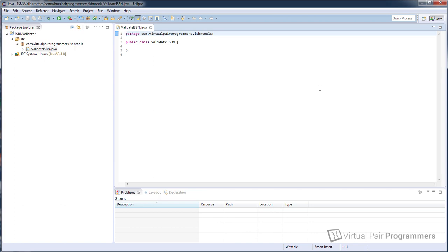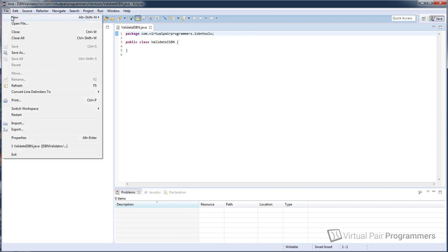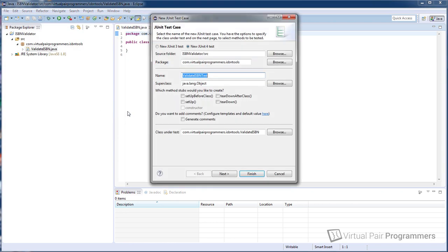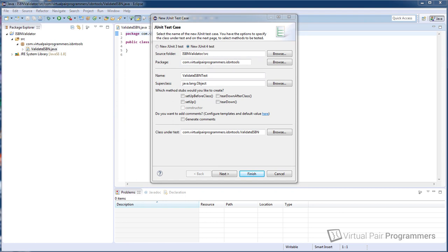Now before we write any code in this class we're going to create a unit testing class to work with. So let's go and create one of those. We'll click on file, new, and JUnit Test Case. Now Eclipse has helpfully filled in some of the fields here for us but let's go through them. At the top we have the choice of whether we want to use JUnit 3 or 4. So we're going to pick JUnit 4, the most recent version of JUnit. In case you've not come across JUnit before, this is a testing framework for Java and we'll be writing all of our tests using this framework. As you'll see, it not only gives us a few useful testing commands but it integrates nicely into our development environment allowing us to run the tests easily and to see which ones have passed or failed.